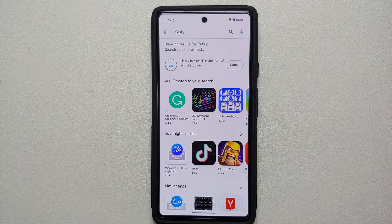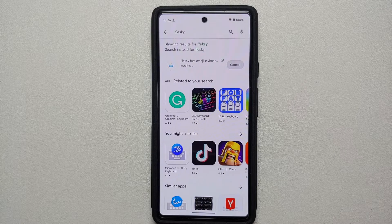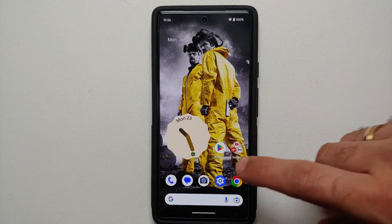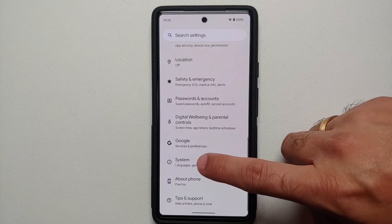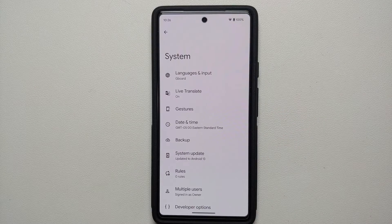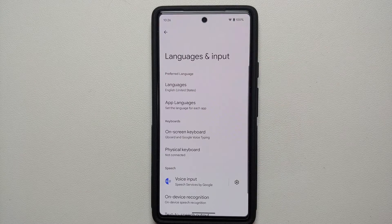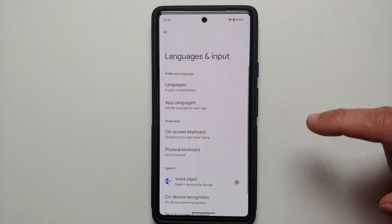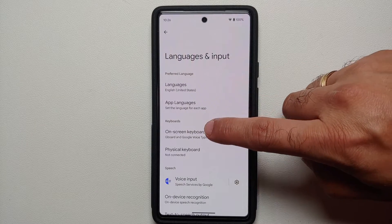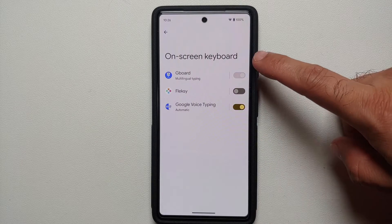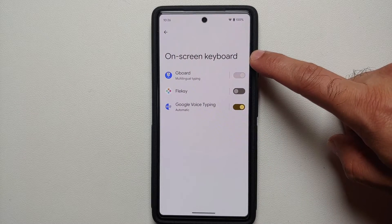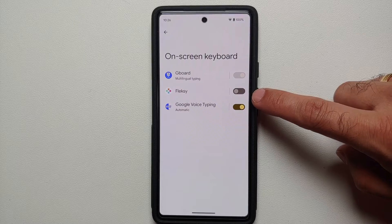Install that specific keyboard application on your Google Pixel 6a. Next, go into Settings, then go into System, then go into Languages and Input, and then go into On-screen Keyboard.